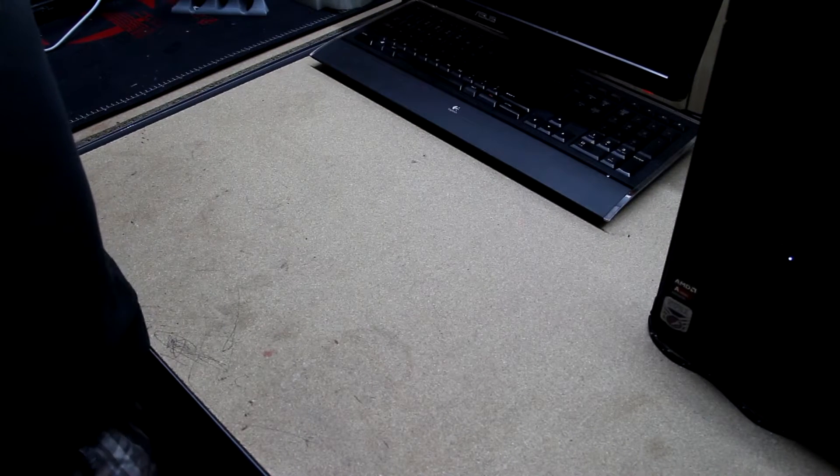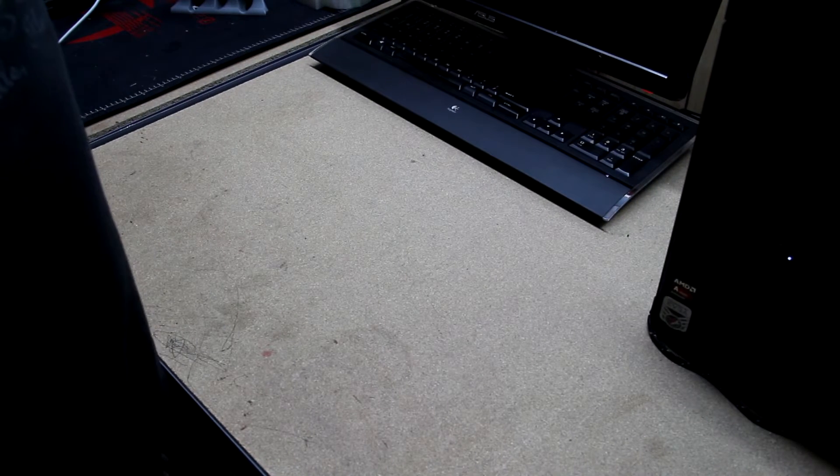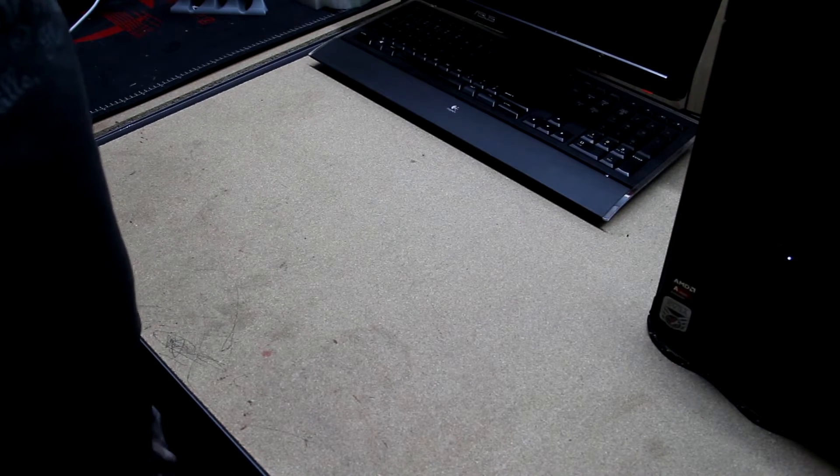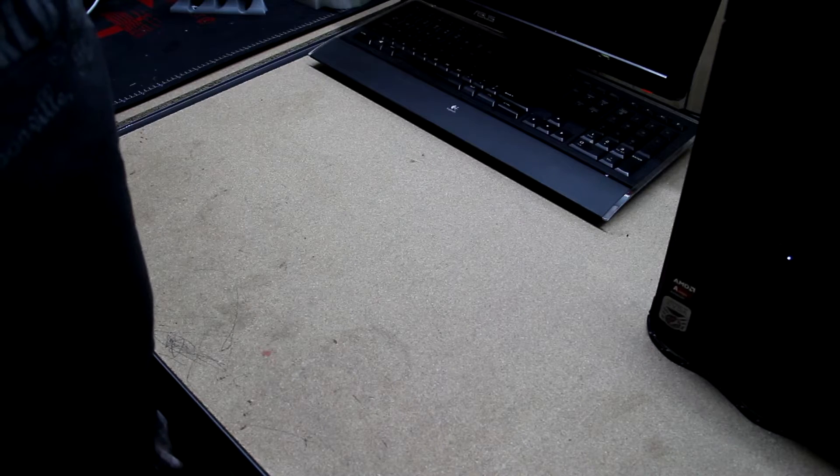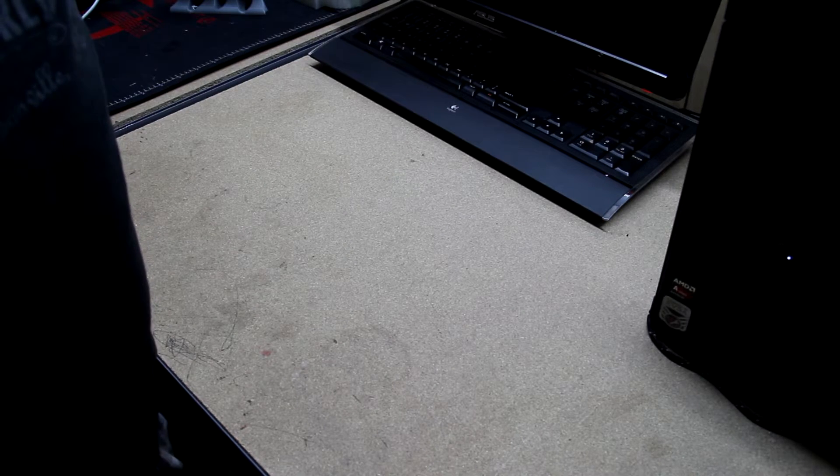Hey guys, this is Jim with Chicagoland Geeks and today I'm going to be showing you how to apply Kapton tape to glass build plates for 3D printing.